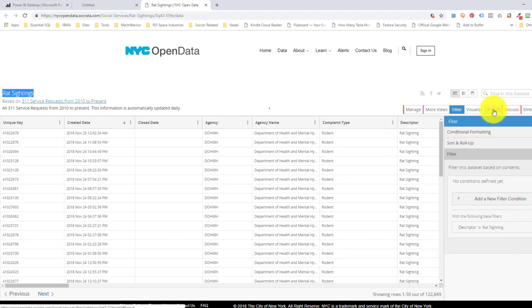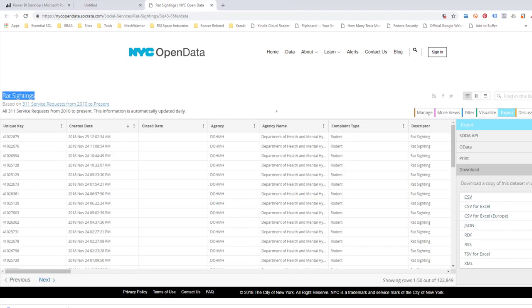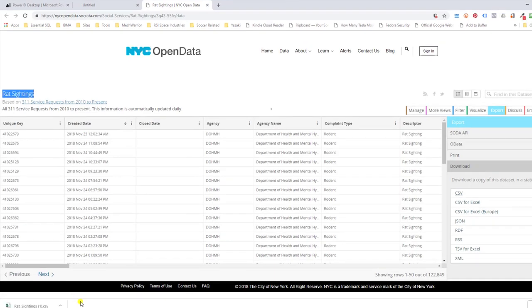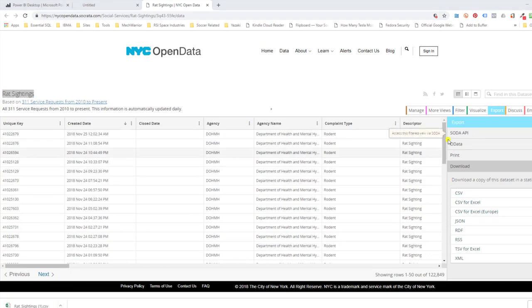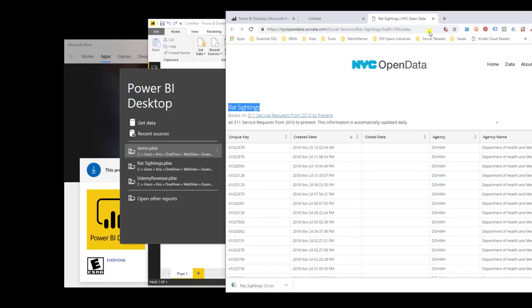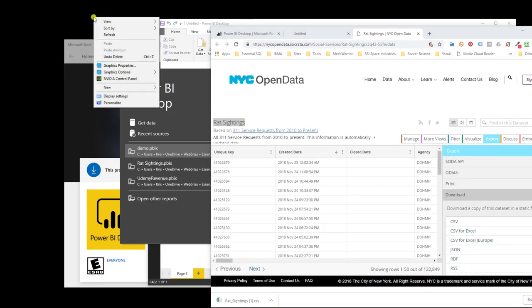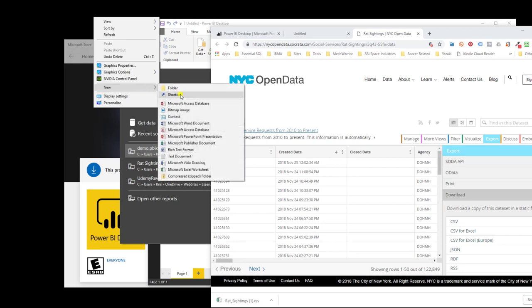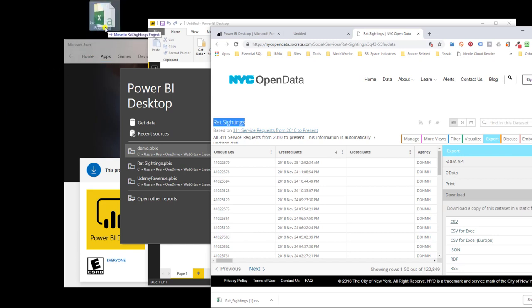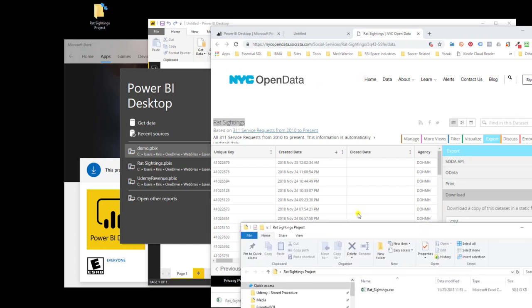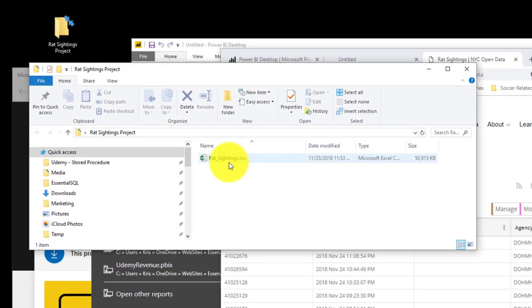So let's first click on Export, and then we'll do CSV for common separated values. With the file downloaded, I'm going to show it in the folder, and I'm going to create a project folder for this on my desktop, so we can keep all our files in one place. Call it the rat sightings project. I'm going to move over my downloaded file. If you see in here now, I have the rat sightings data.